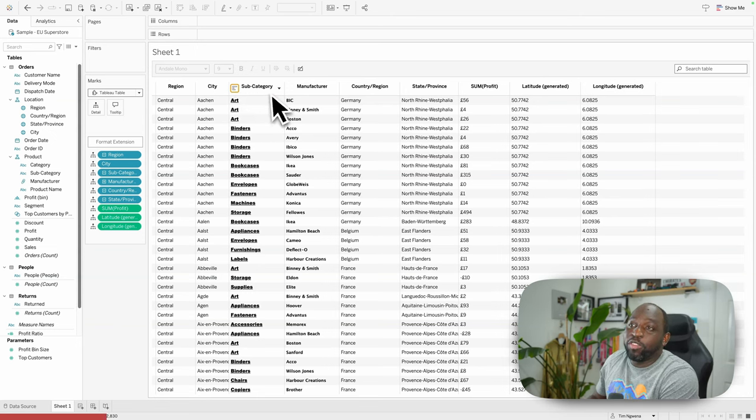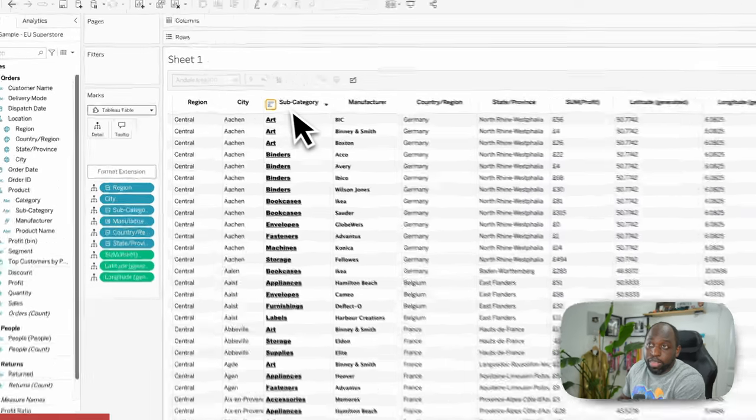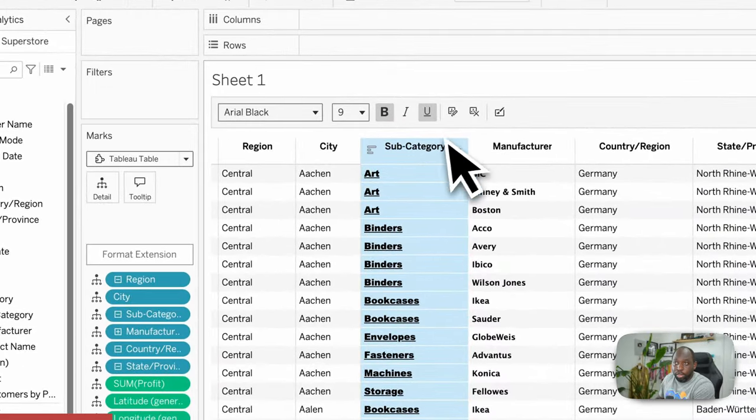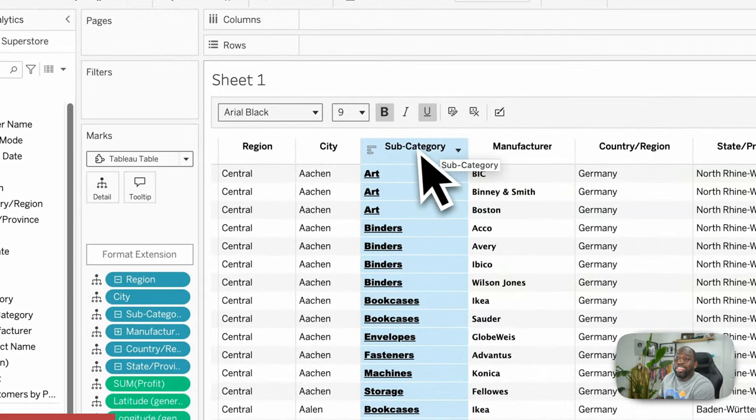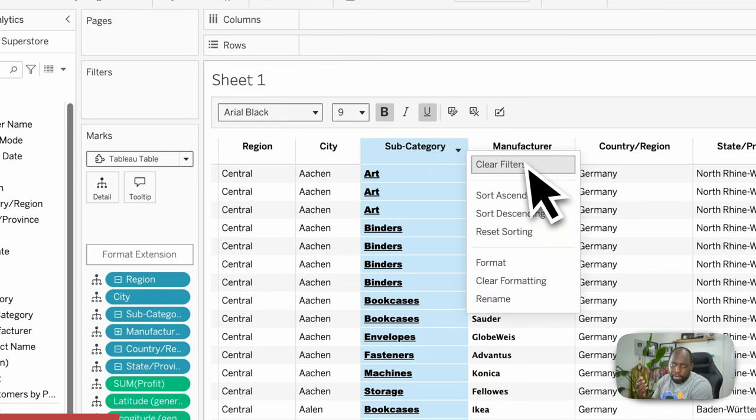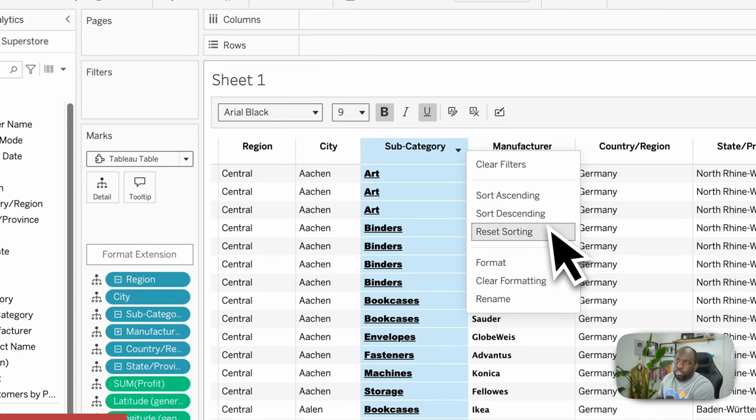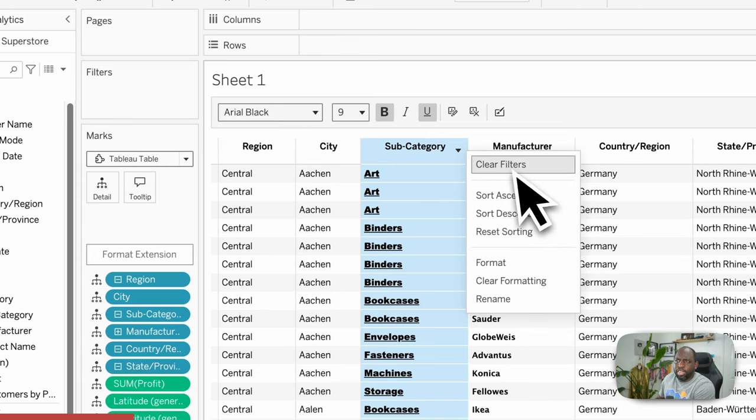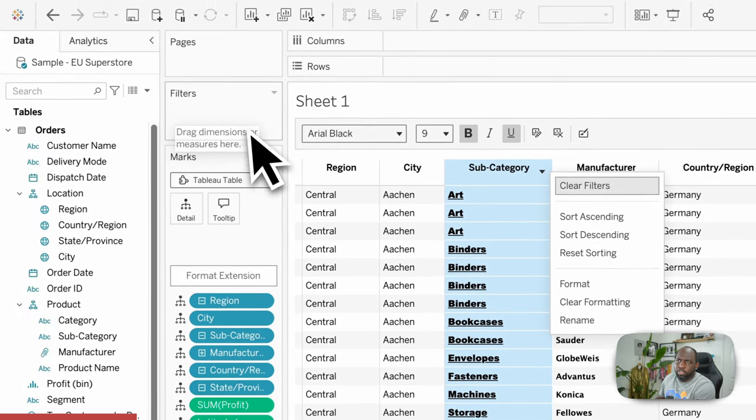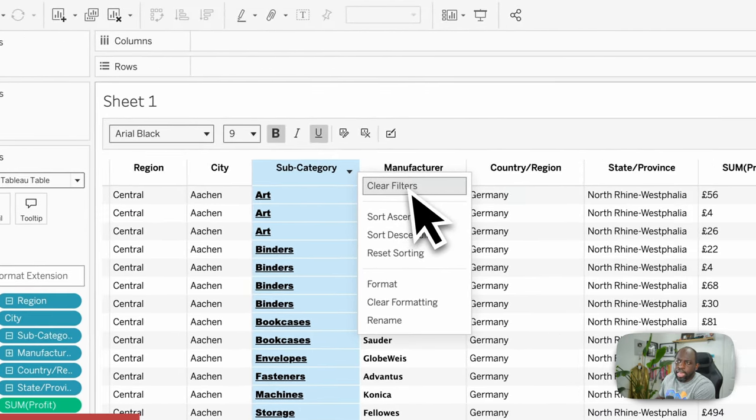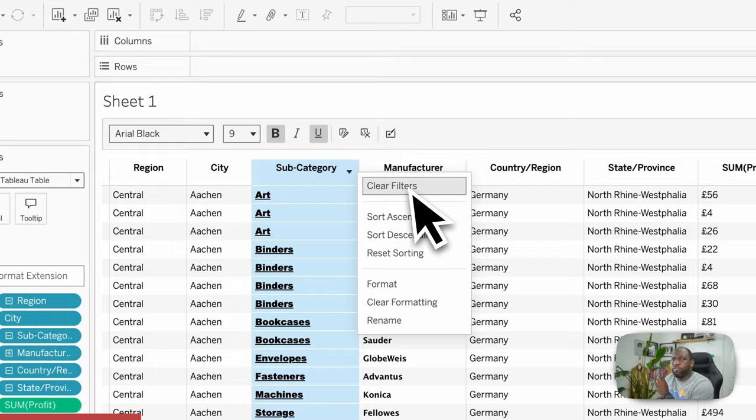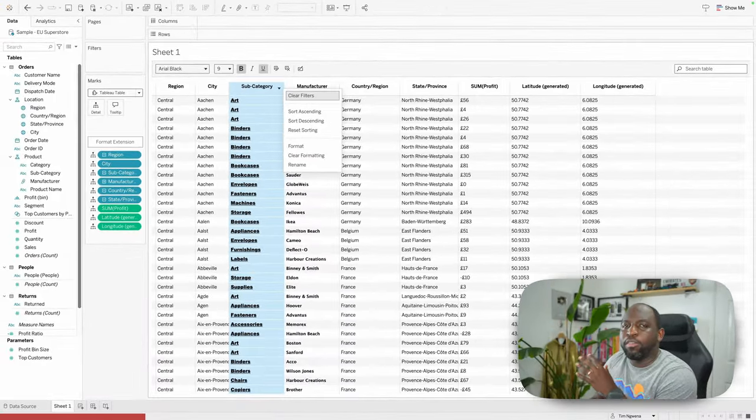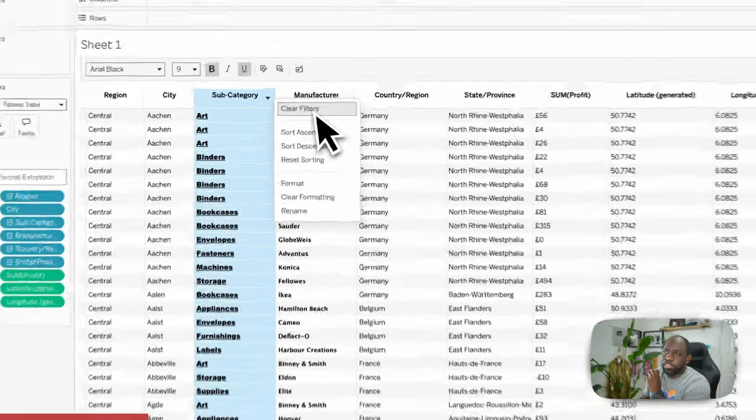Those are the two functions you get with this particular table. You click on the column, you've got the toolbar at the top, you've got the sorting on the left, and then on the right of each one, you've got some additional capabilities. So you can clear the filters if you set any up, sort ascending, sort descending, reset sorting, format, clear formatting, and rename. And you're probably thinking, what filters have I set? I see nothing in the filters pane. In this particular case, the formatting actually comes from a slightly different place. Let me show you how to enable those options.